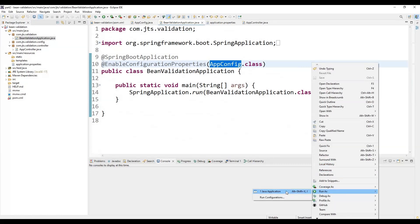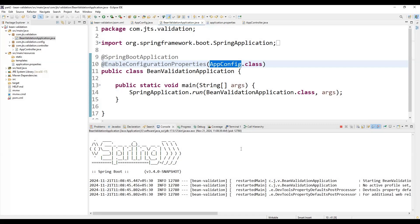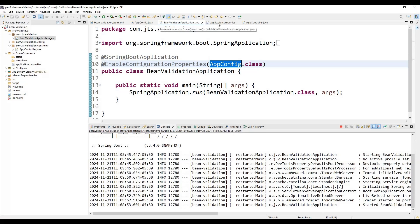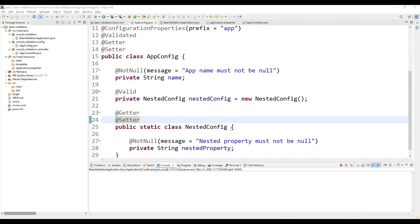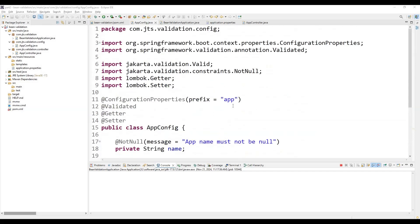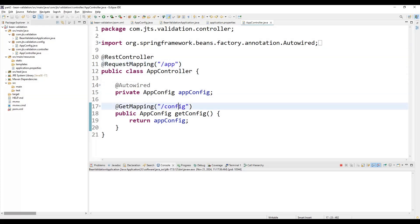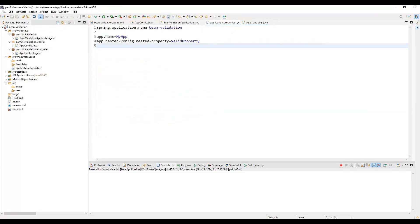Let's start the application to check that it is working. We run it as a Java application — it will start quickly. Once started, we hit the API from the browser. The application has started successfully, and calling the GET API shows the values. In the properties file we have already defined the properties correctly, and the controller's GET mapping returns the name and the nested config's nested property.